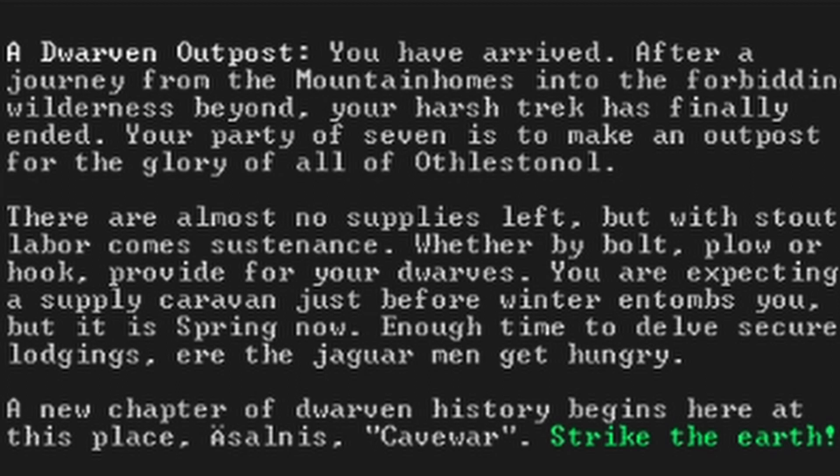A new chapter in dwarven history begins here, at this place, Azal-nis, Cave War. Strike the Earth.